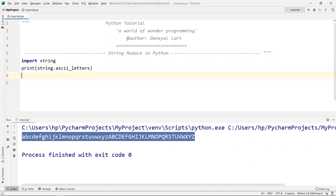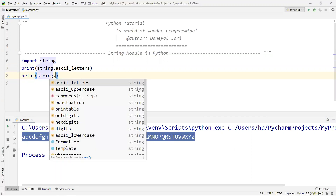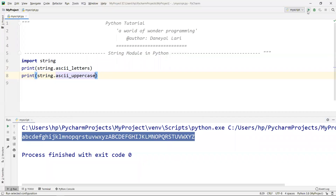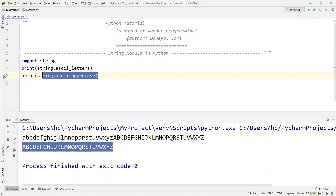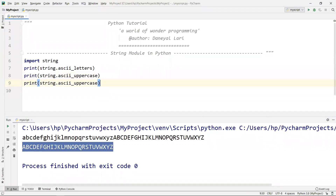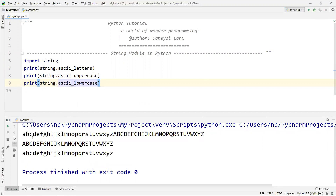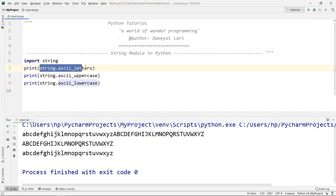I can also use 'string.ascii_uppercase', which shows all the uppercase letters available. Similarly, you can get only the lowercase letters by using the 'ascii_lowercase' variable. So as you can see, all uppercase letters and all lowercase letters are available, and when writing code for comparisons we can use these directly in our application.